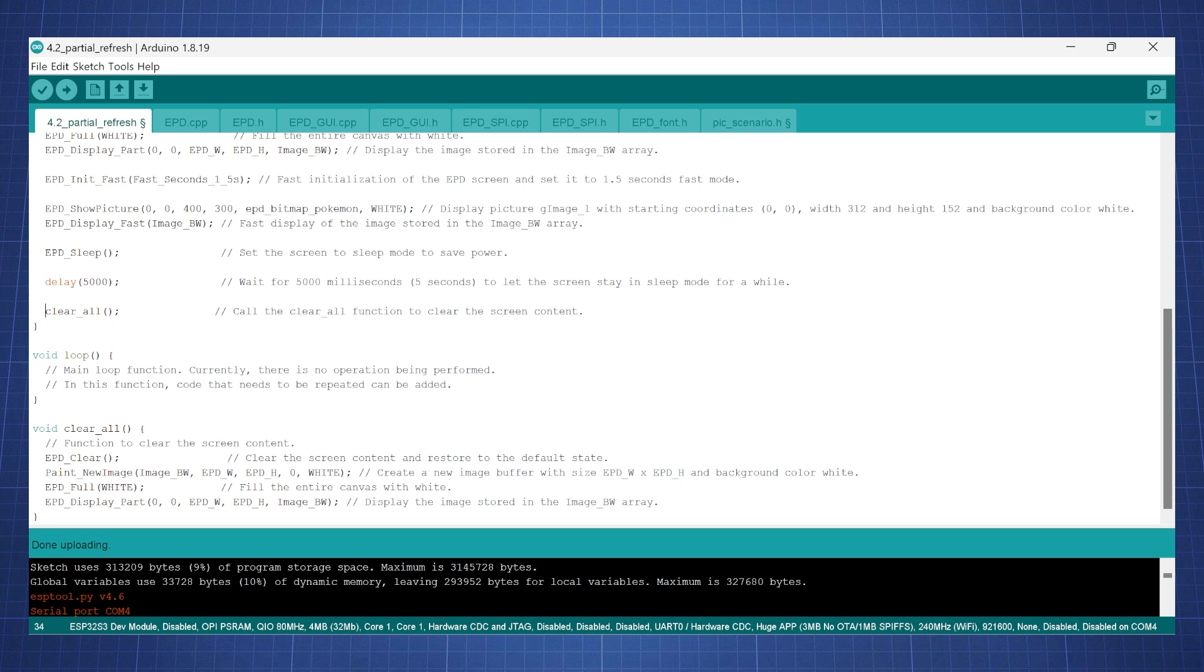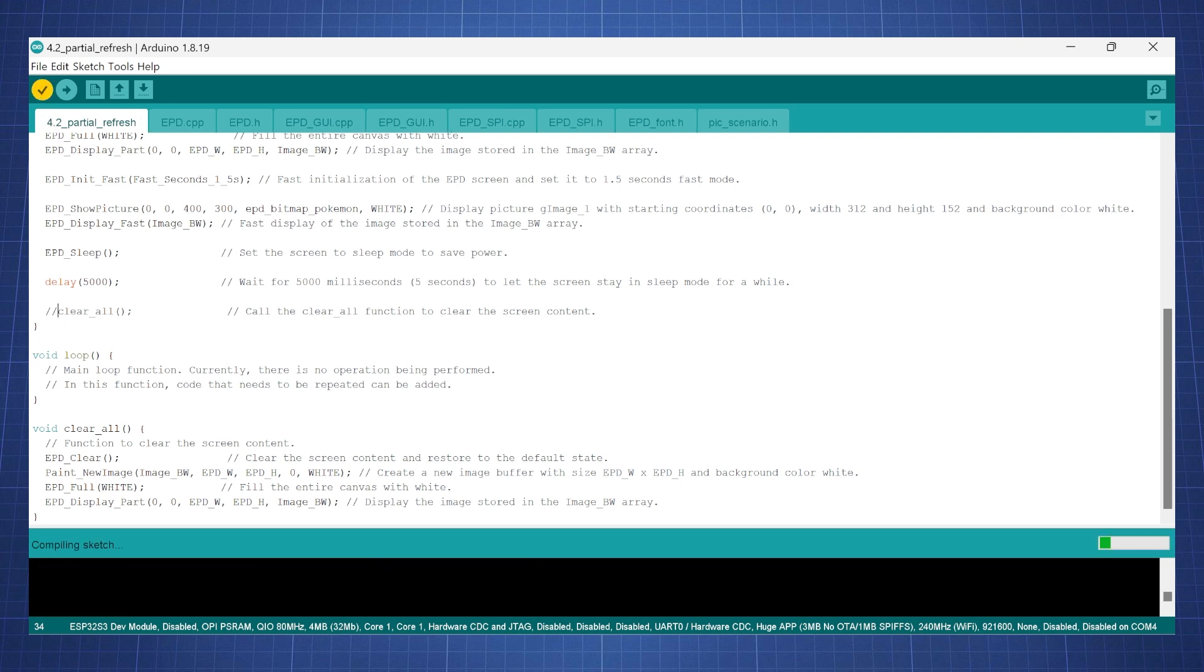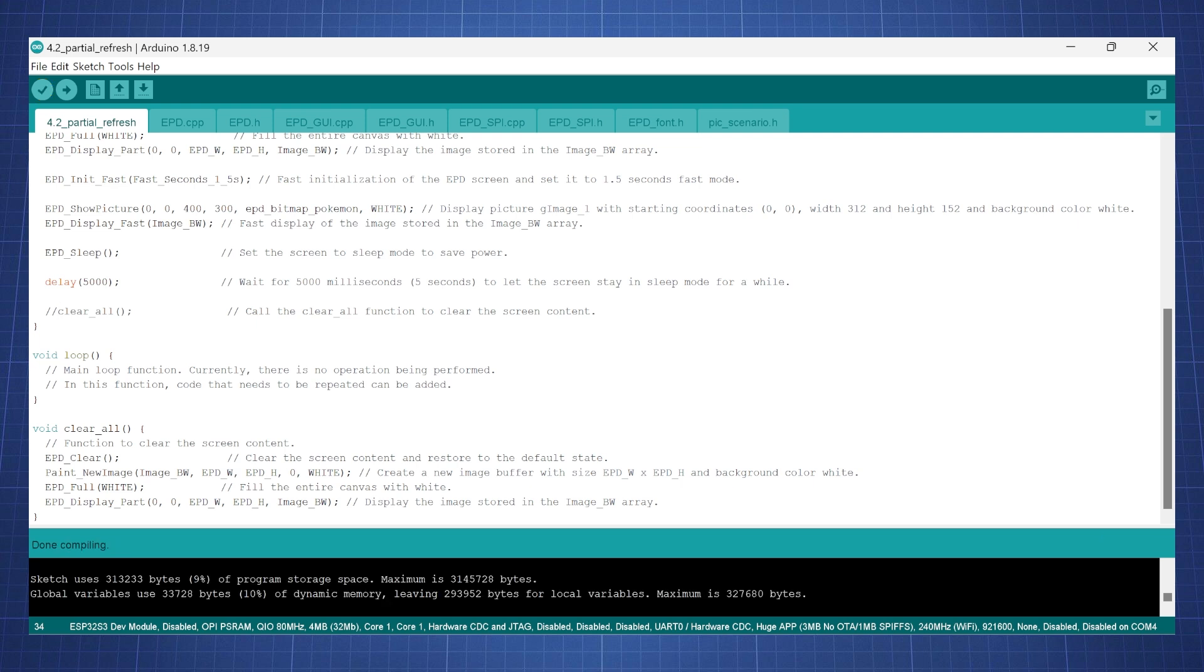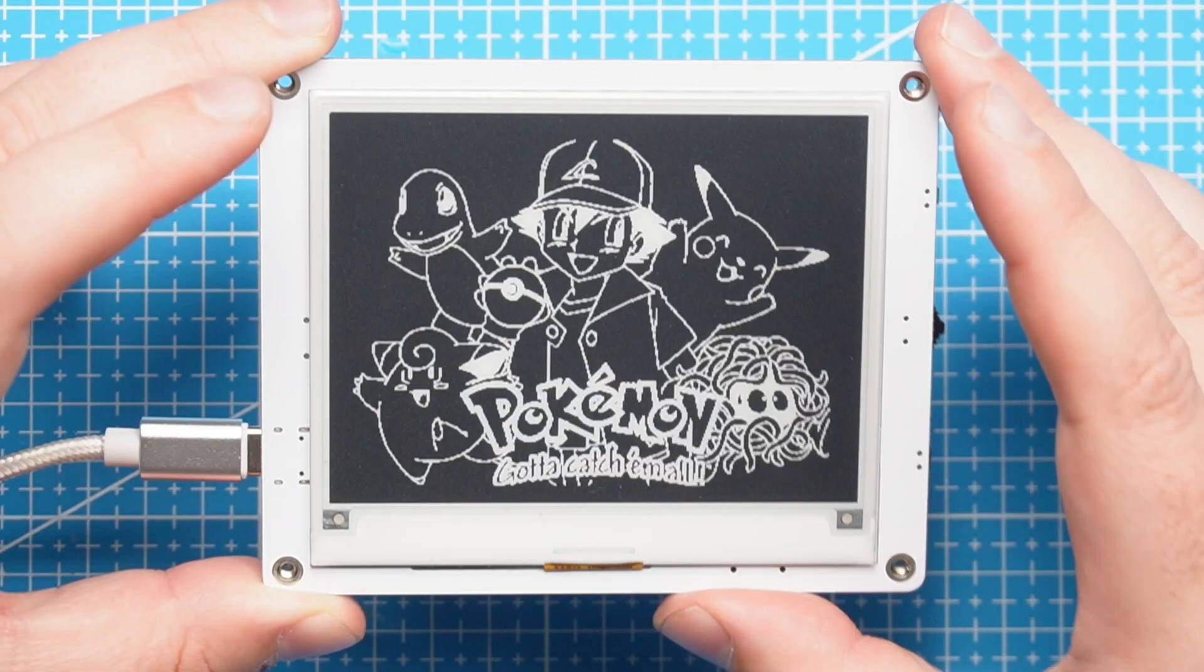I don't want to clear the image so I'm just gonna comment out this code. Let's click on verify so it will compile the sketch and see if we get any errors. Everything is good so let's click upload and see what we get.